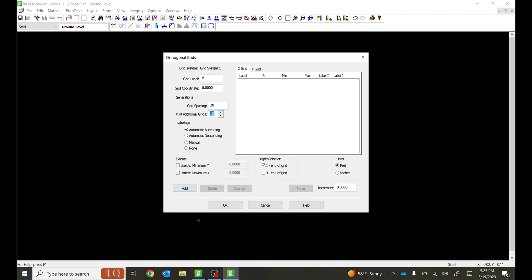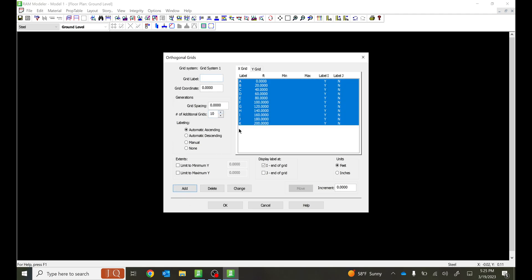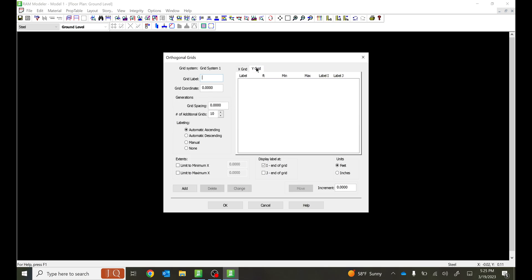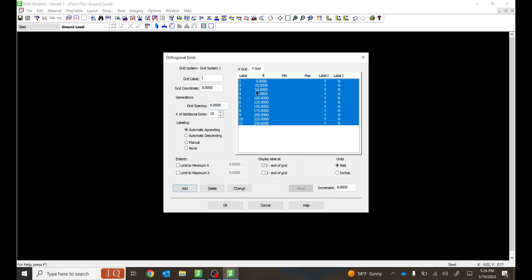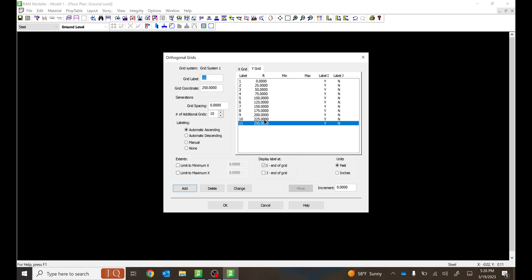I'll add 10 grids and say Add, so I get A, B, C, D, E, F, G, H, I, J, K — 10 grids at 20-foot grid spacing. Similarly for Y, I'll call it 1, grid spacing will be 25 feet, number of grids as 10 — select Add and you get 10 grids spaced at 25 feet on center. Your units are in feet.